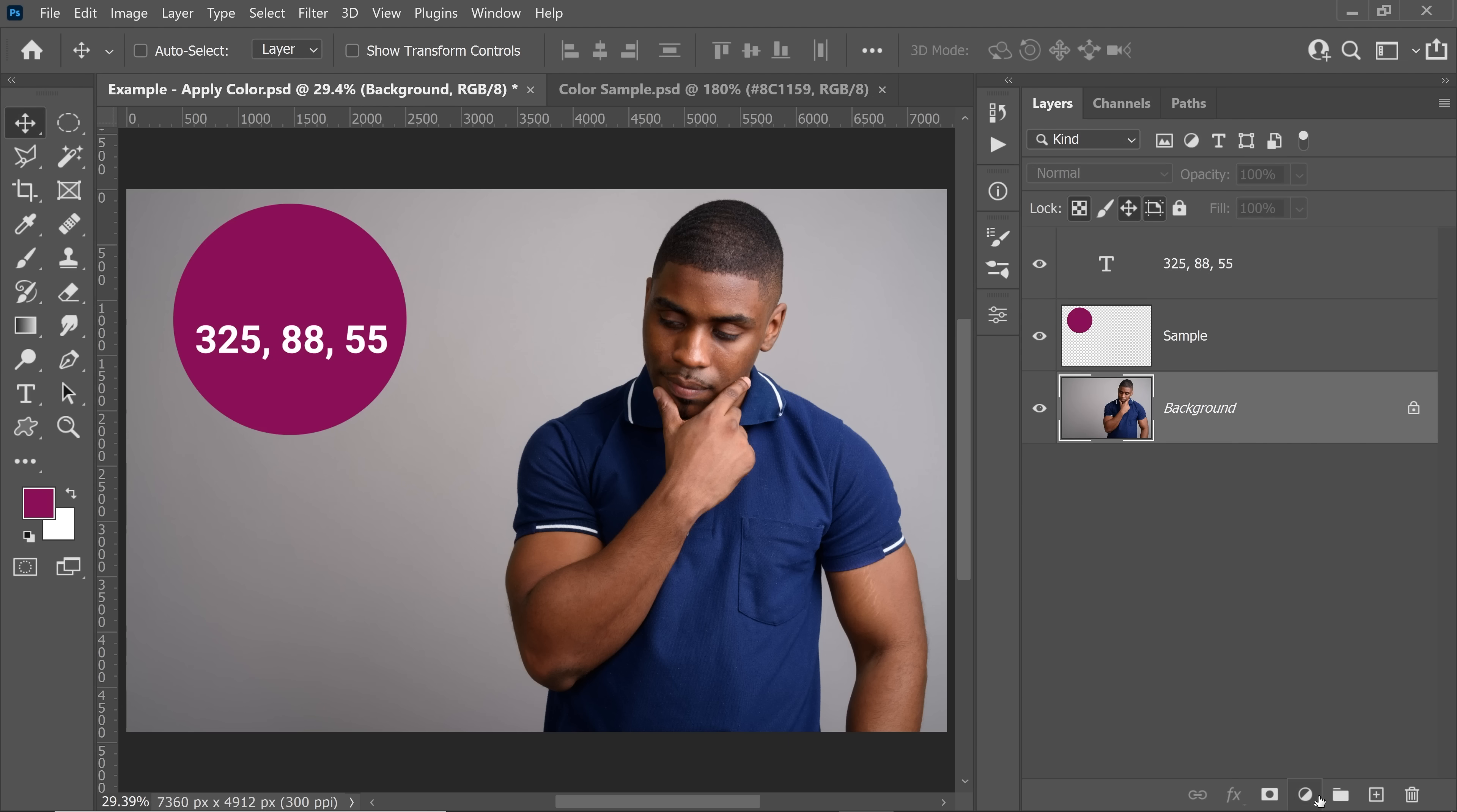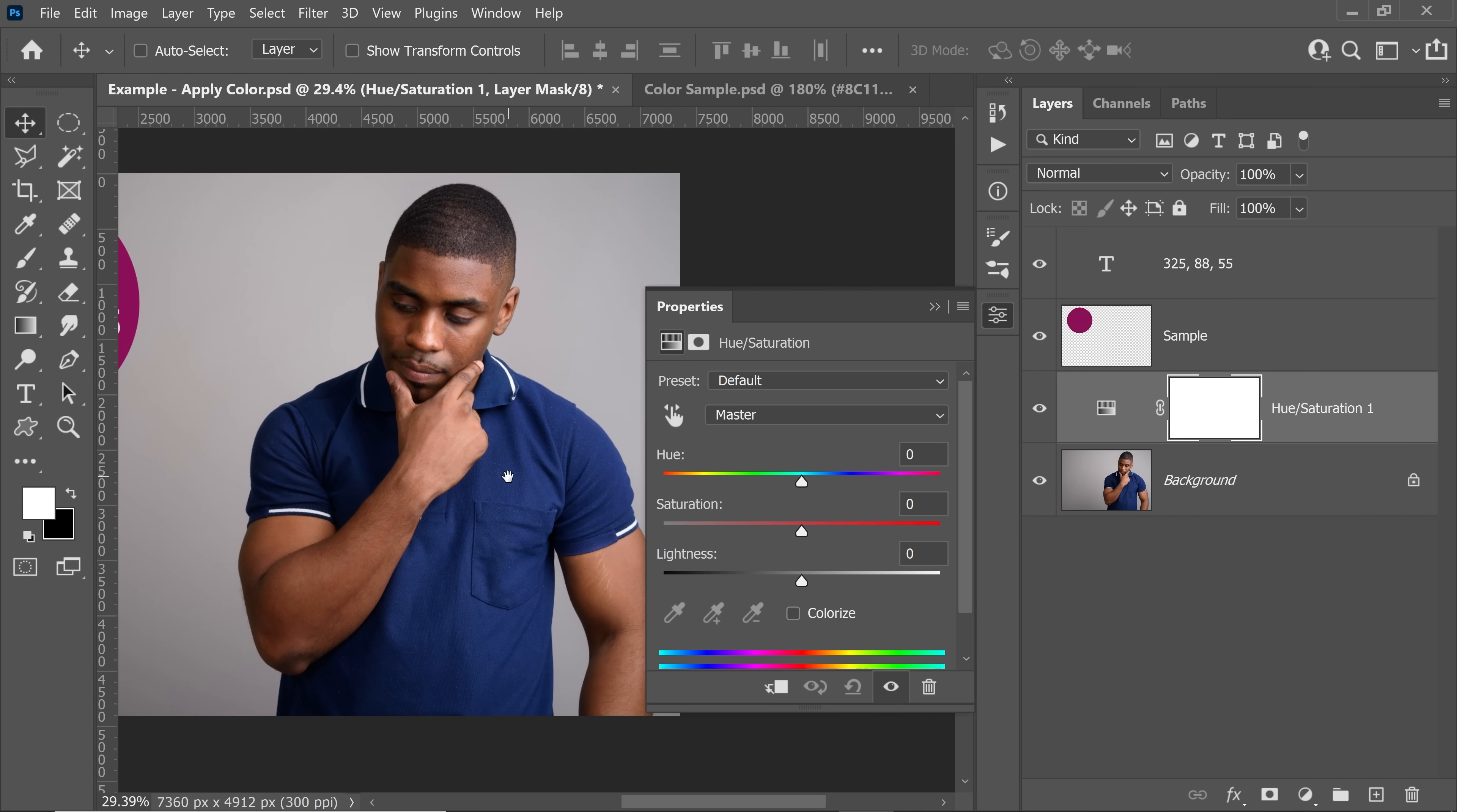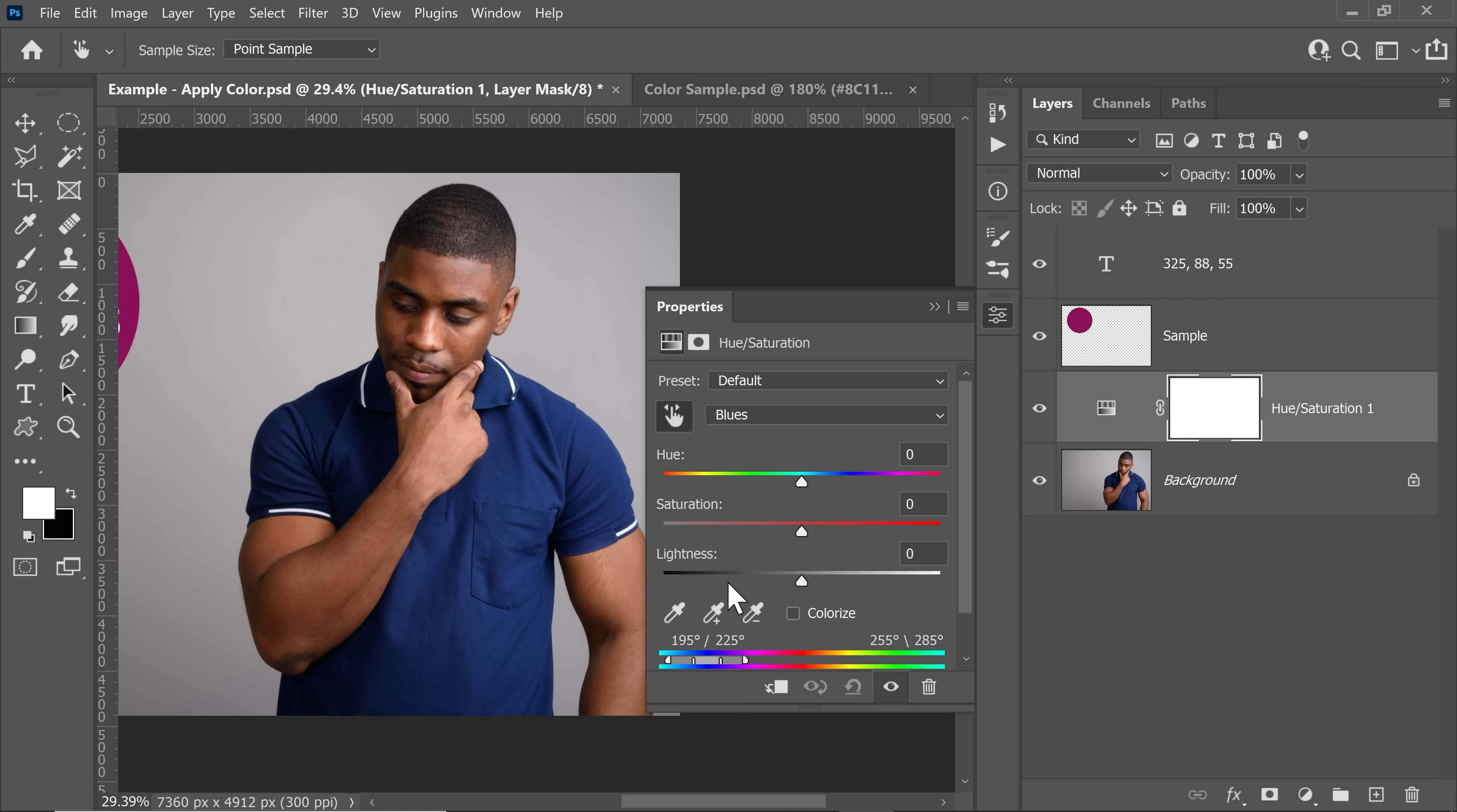Now with the background layer selected, let's create a Hue Saturation adjustment layer above that. Since he is wearing blue, we don't have to make any selection. We can actually target that exact color. And that is the beauty of this method. With the hand selected right there, just click on his shirt. As you can see from the drop down menu, blues are selected. And at the bottom, a range of blues is also selected.